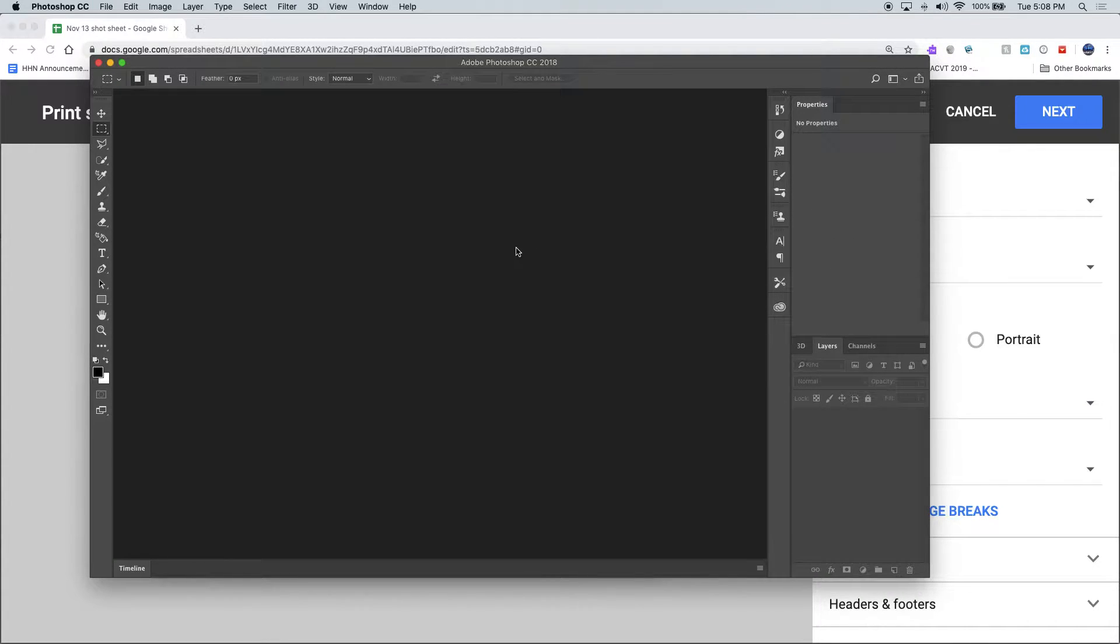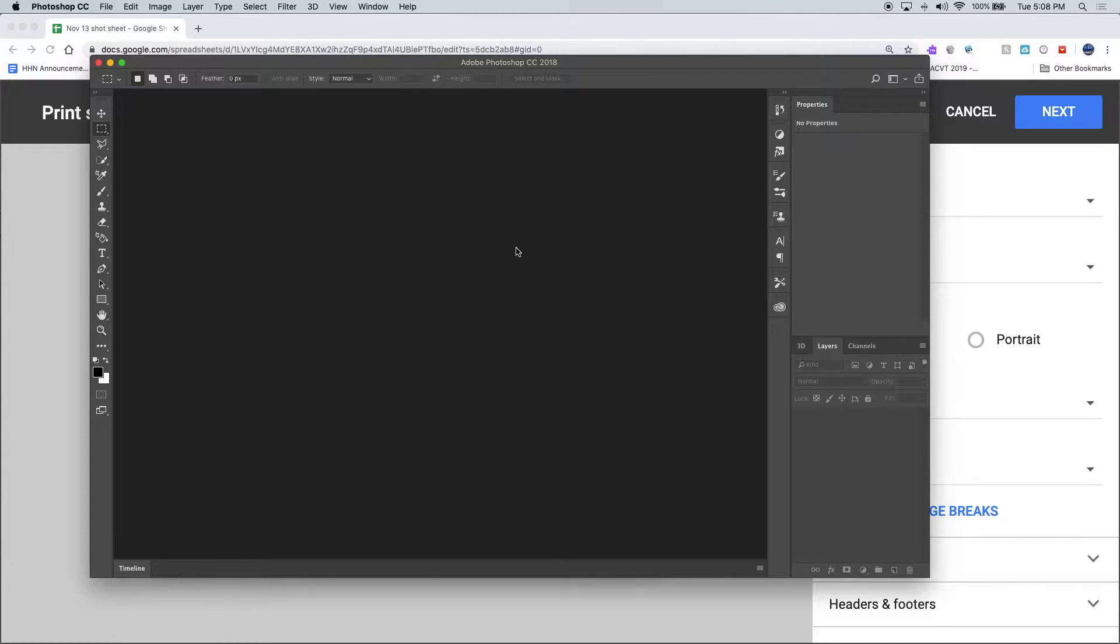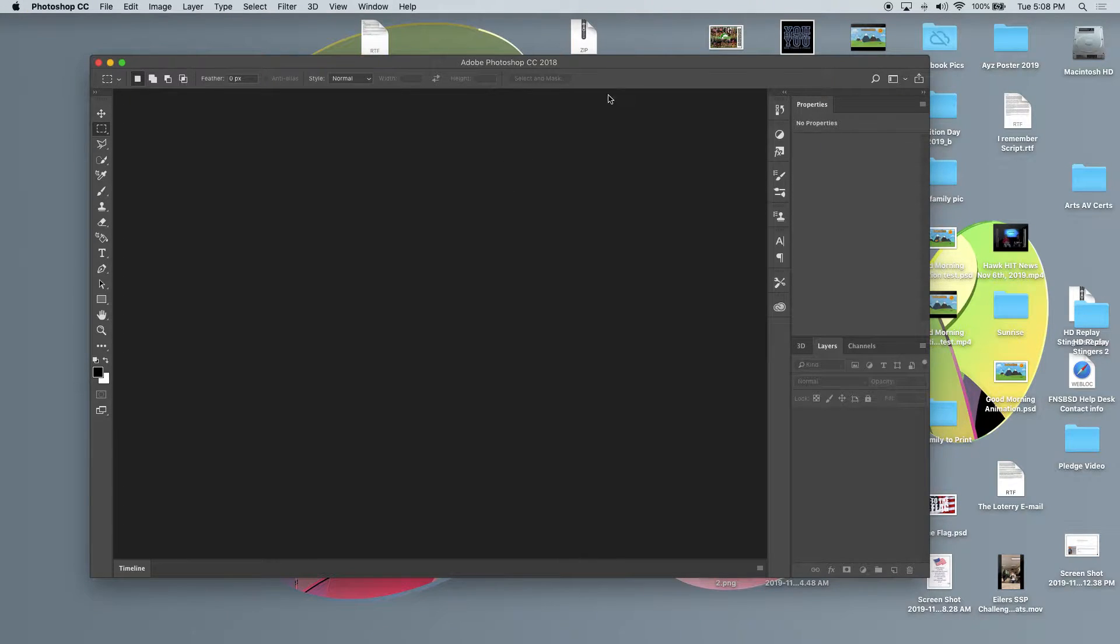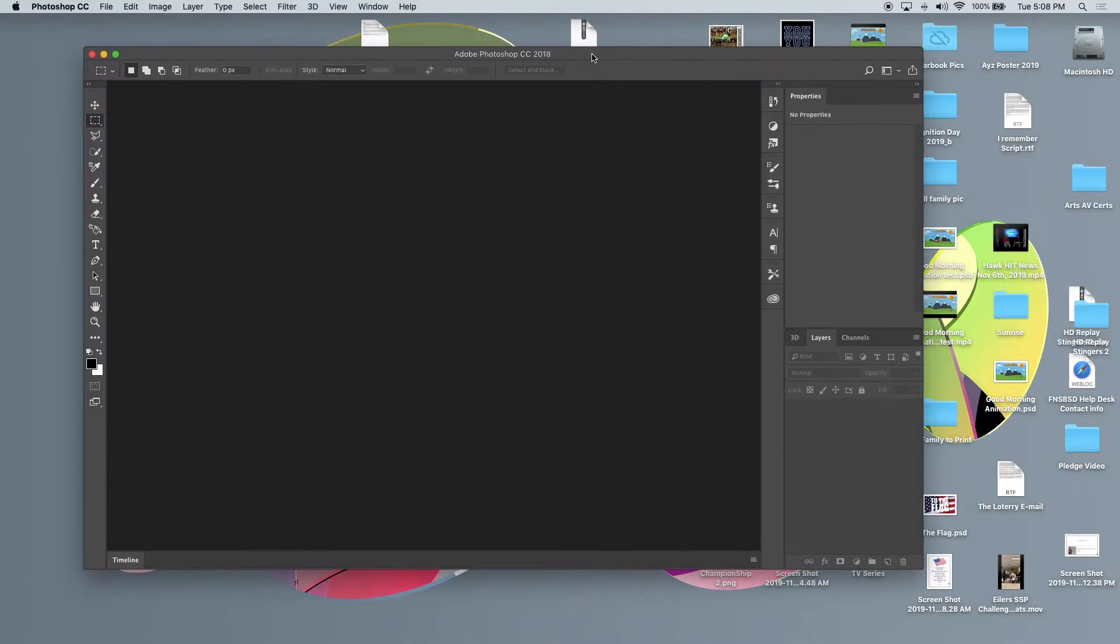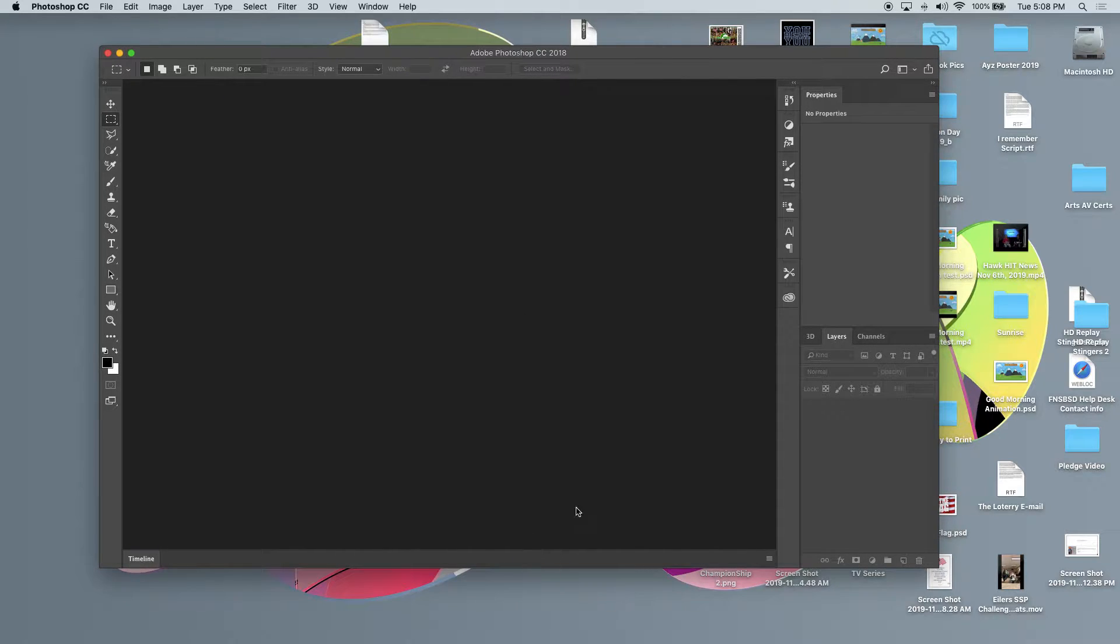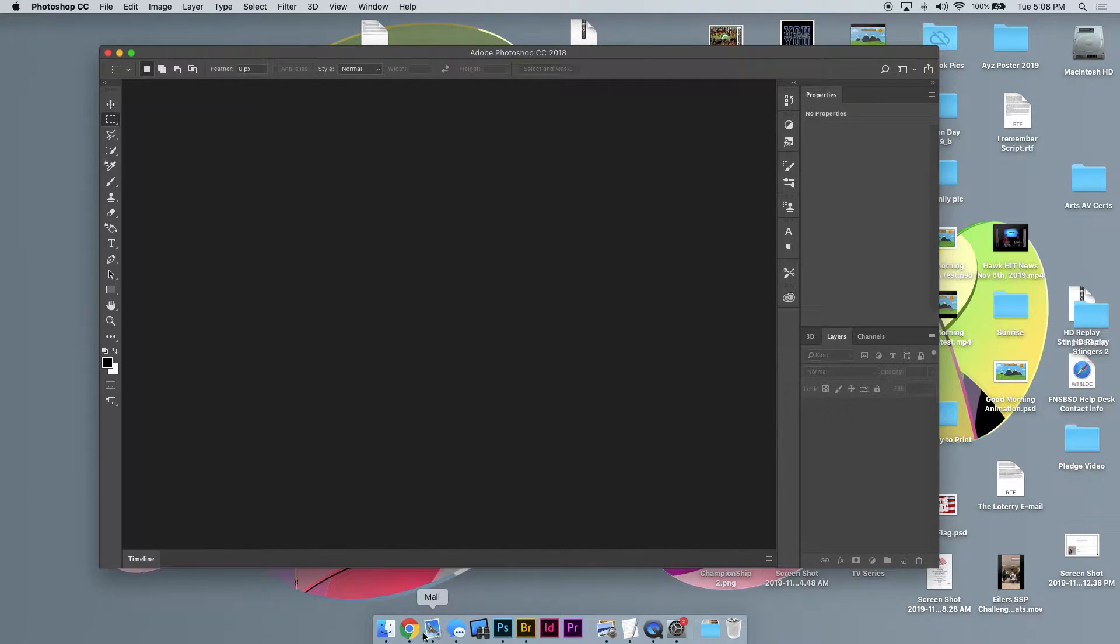Alright gang, here is a look at a couple critical steps that you need to remember when producing your pledge video. First and foremost, do not start with a video file from the internet. Let me show you an example.